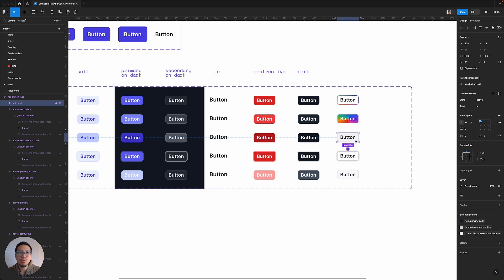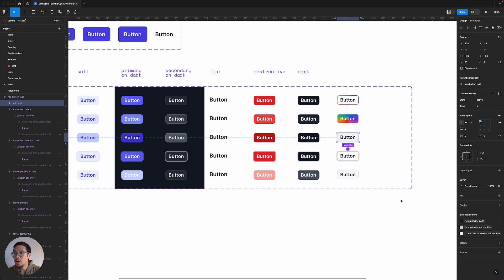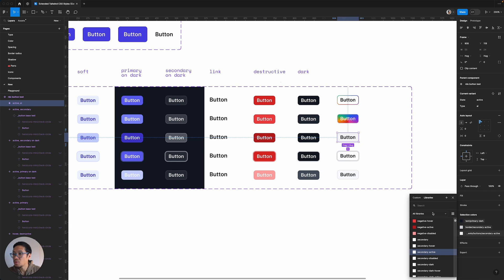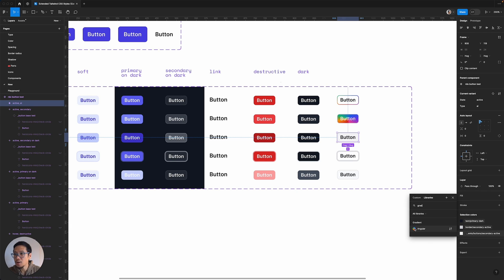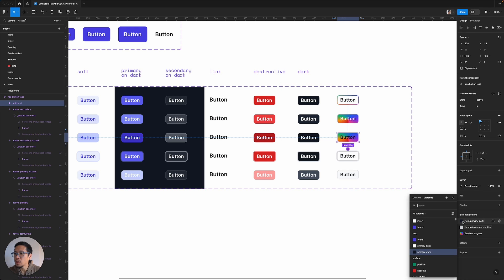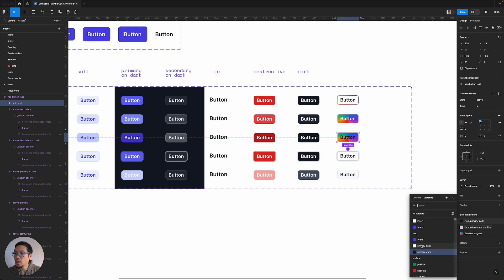And then we have the active states. So let's just go in. So here I'm going to pick the gradient again. And we're going to go light.